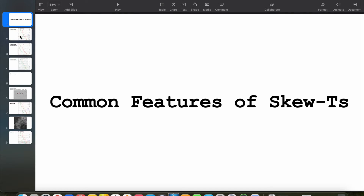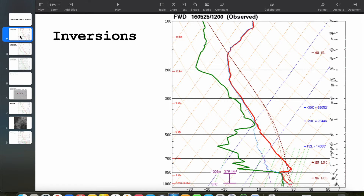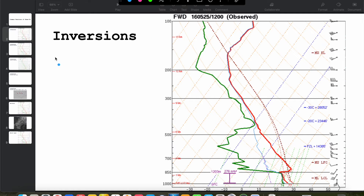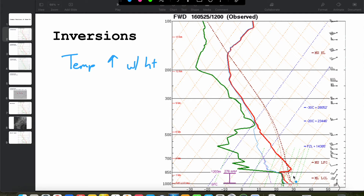The first common feature of a Skew-T that you will often see is called an inversion. As we know, temperature decreases with height in the atmosphere, but an inversion is where the temperature increases with height. Looking at our sample sounding on the right, we look for areas where the temperature profile — the red line — skews back toward the right, indicating an increase with height. You can see starting at about 850 millibars, in this shallow layer, the temperature increases pretty significantly with height. That's an inversion.